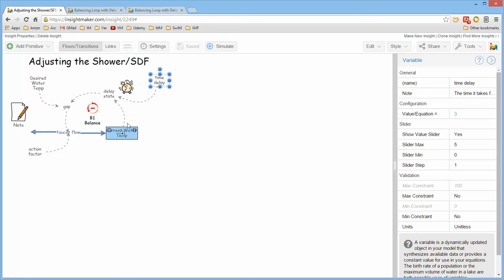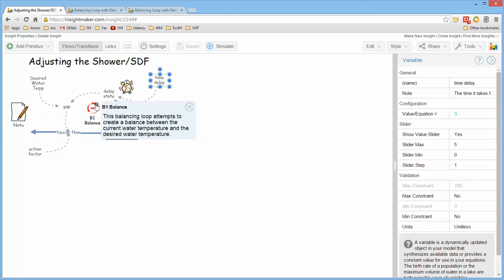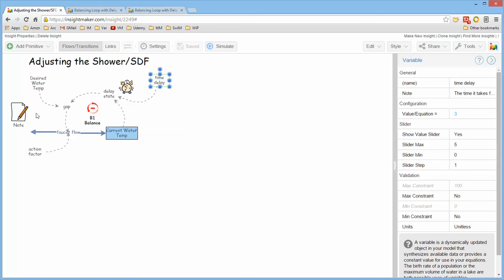You should also document your loops so that the loop indicator, this is a balancing loop, says that this particular loop is attempting to create a balance between the current water temperature and the desired water temperature. And here I actually added a picture.